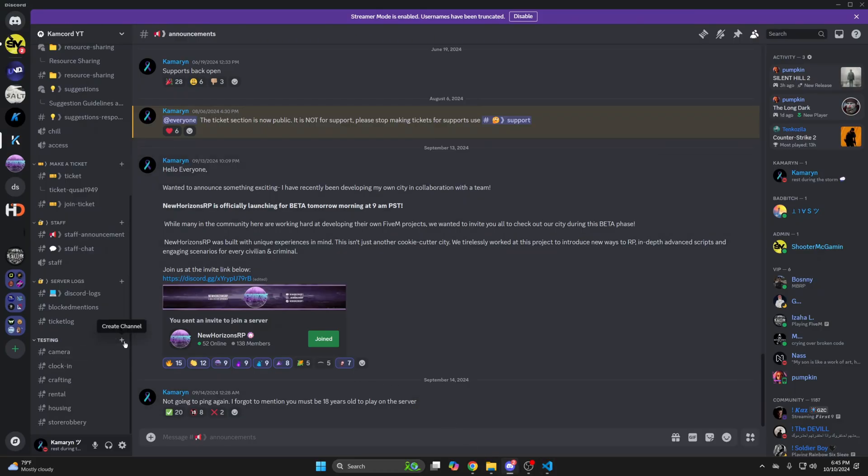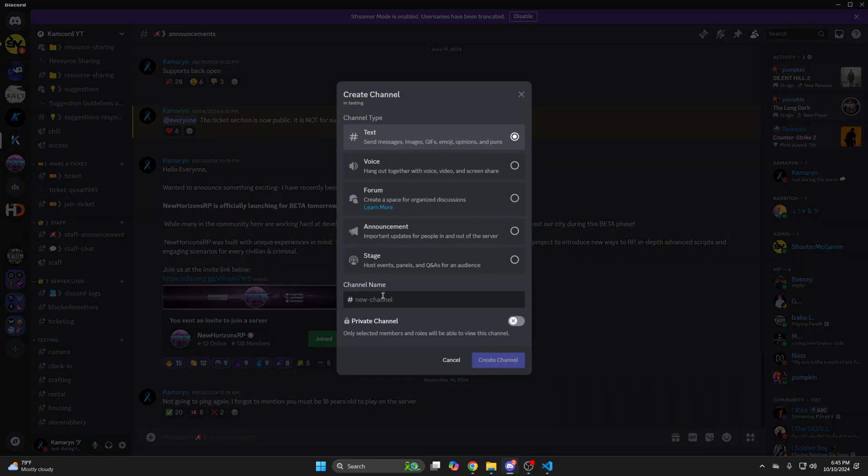So I'll go there and create a new channel. I'm just going to call it Money Wash. Oops, I can spell.